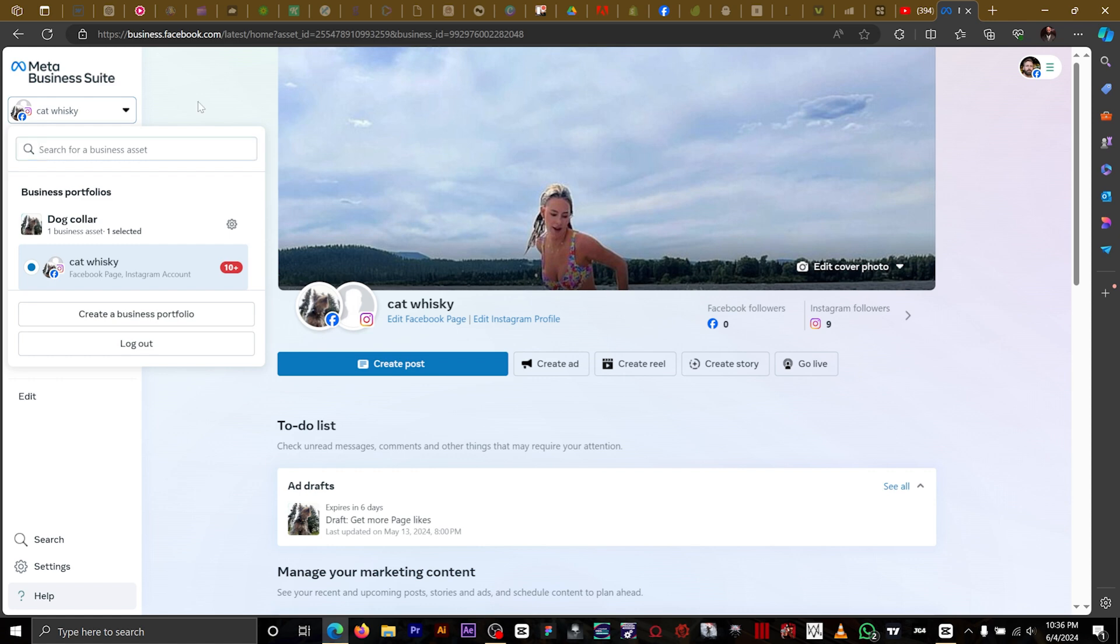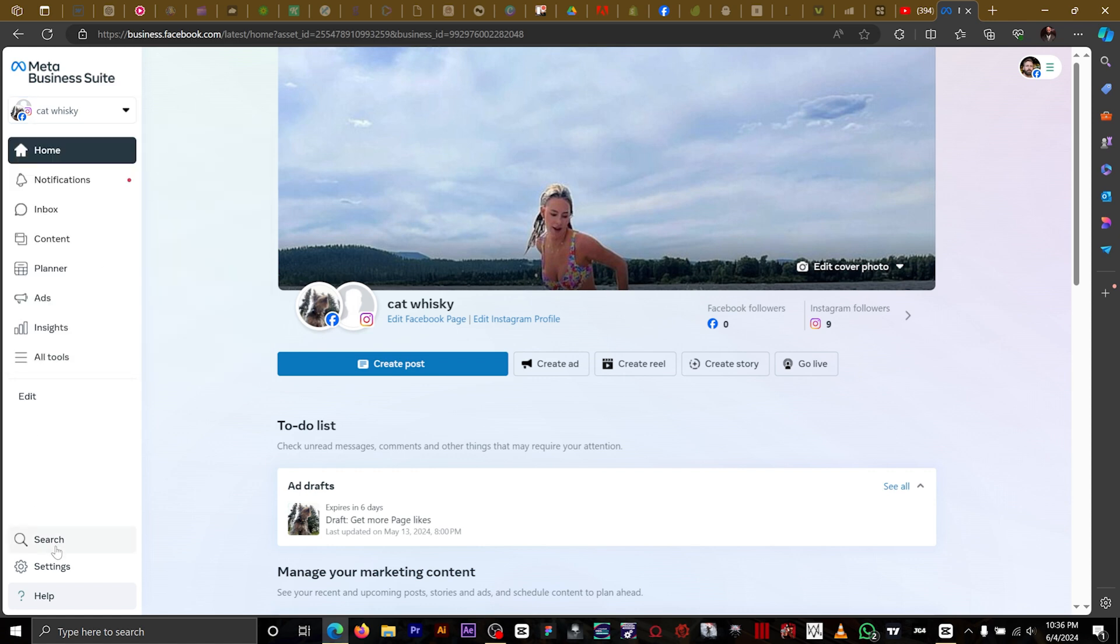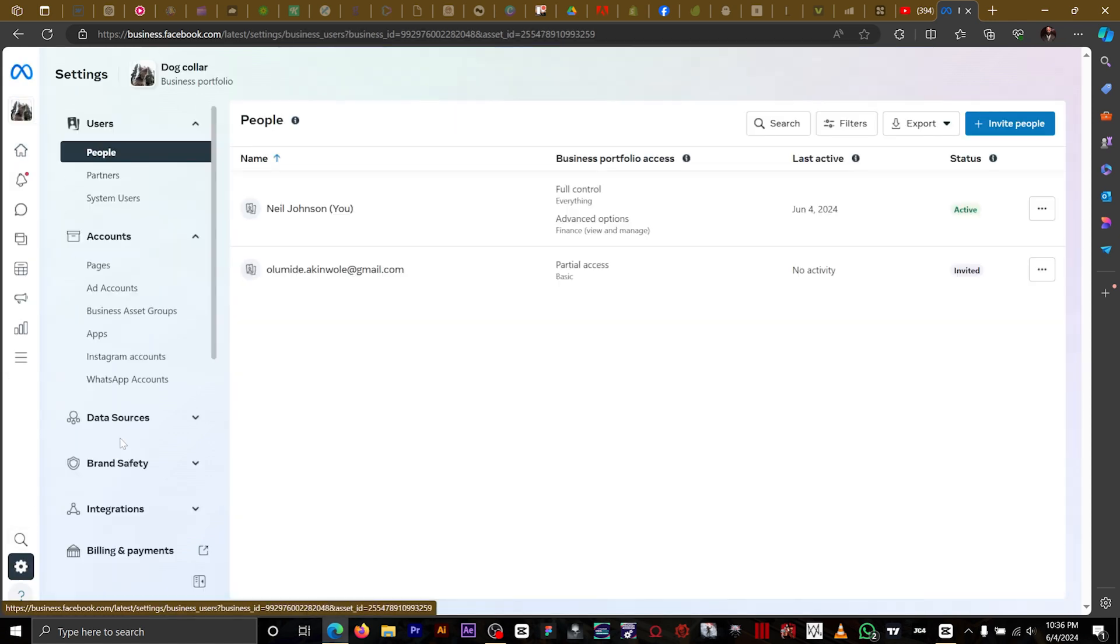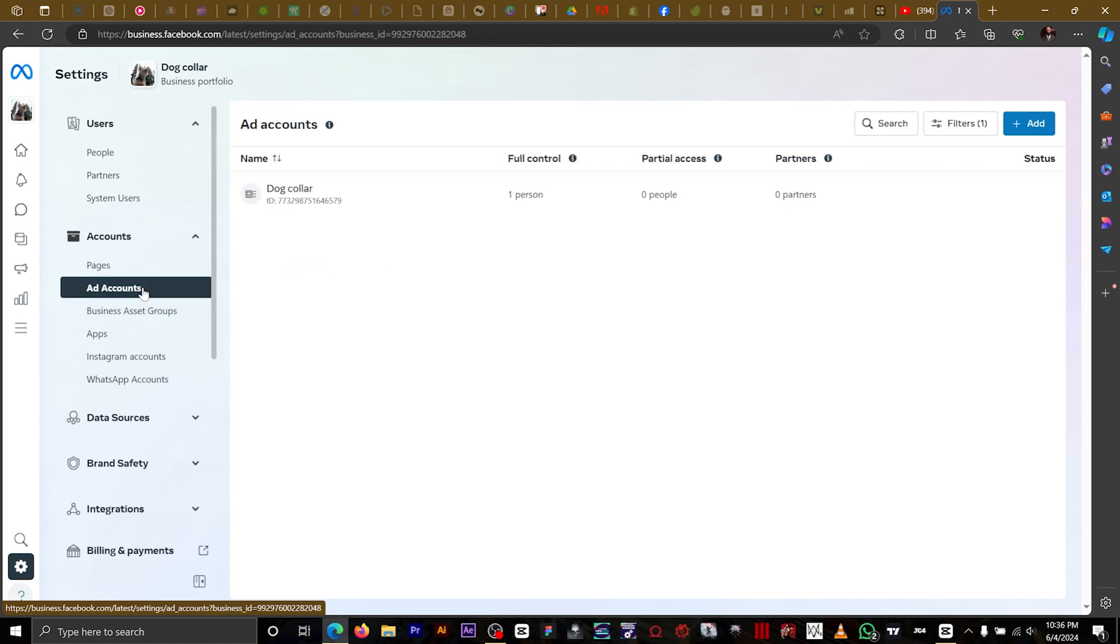Go down to settings right here and click on it. The next thing you want to do is go to ad account. Here we have our ad account.